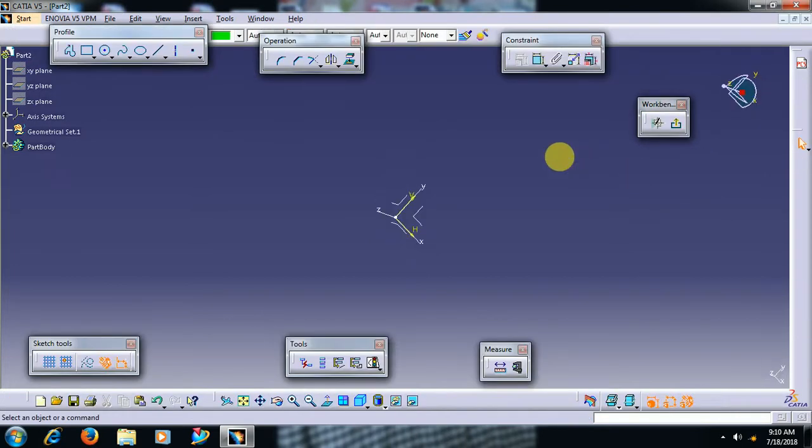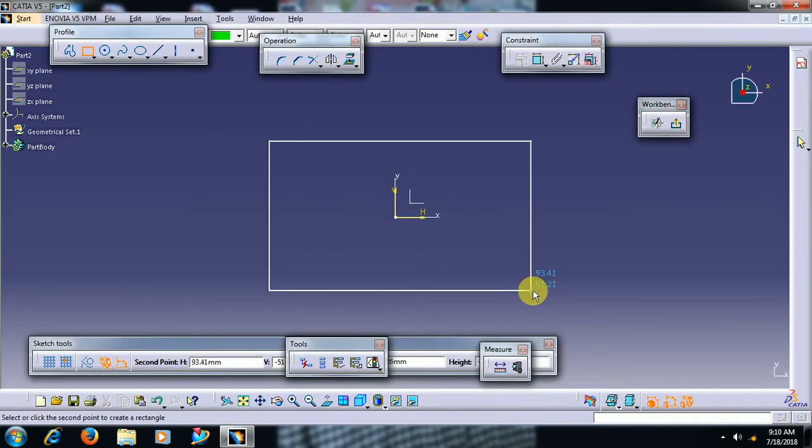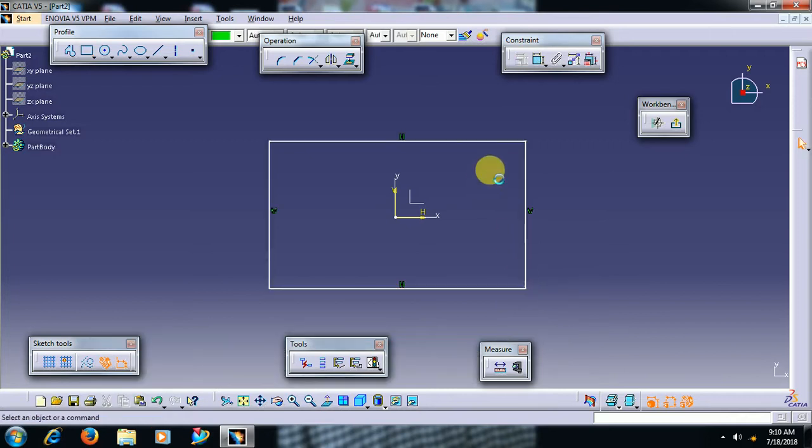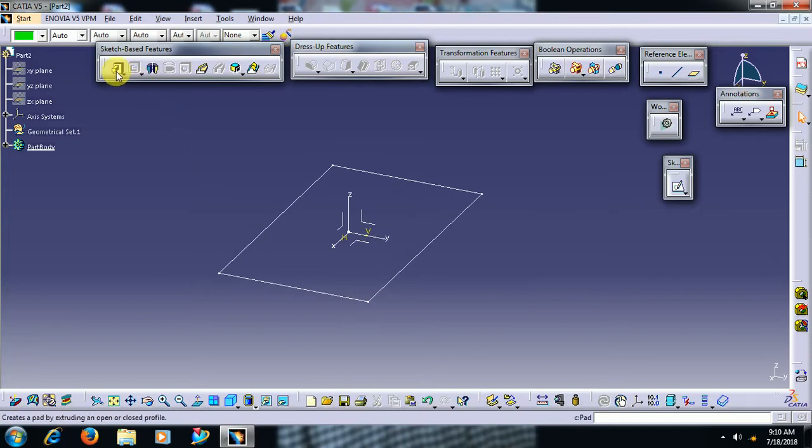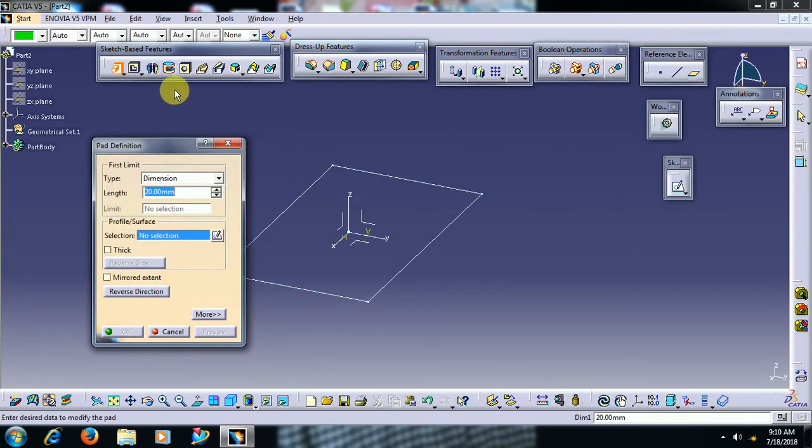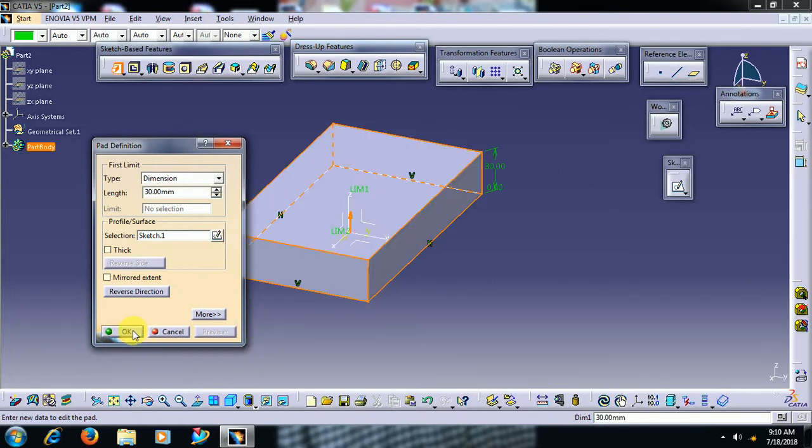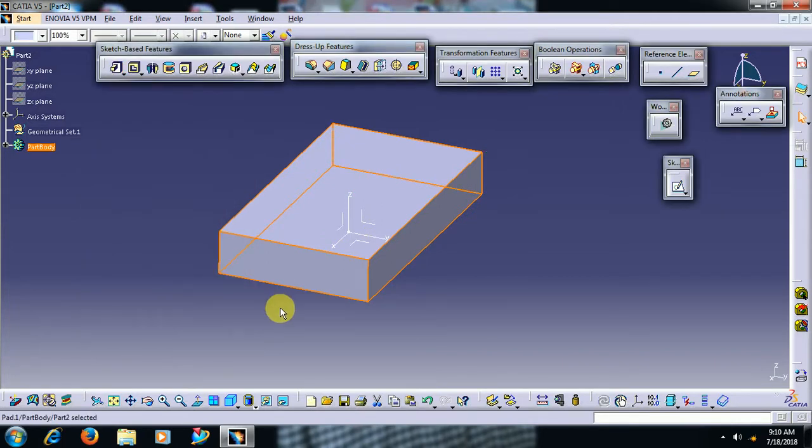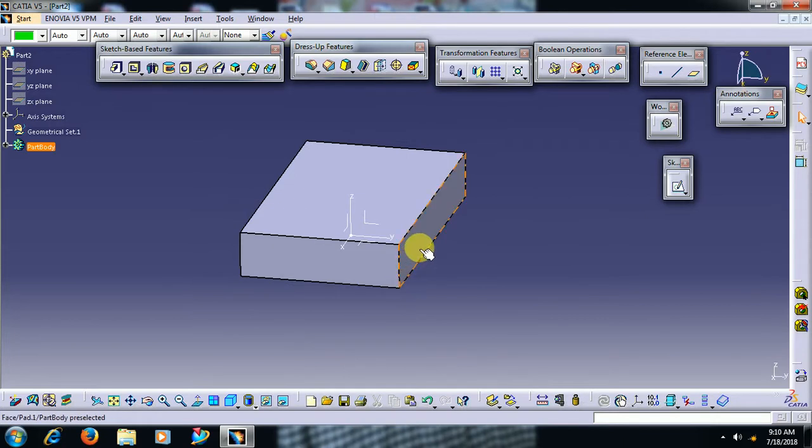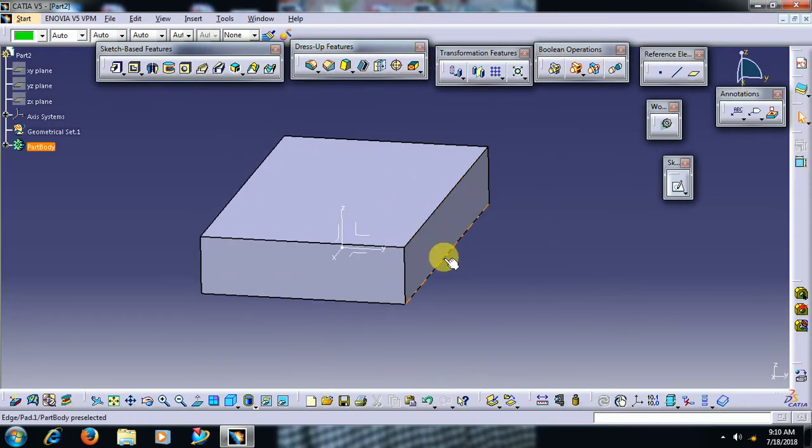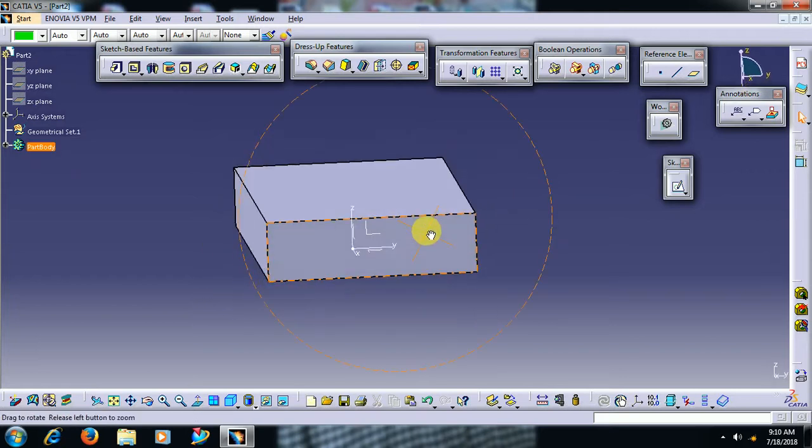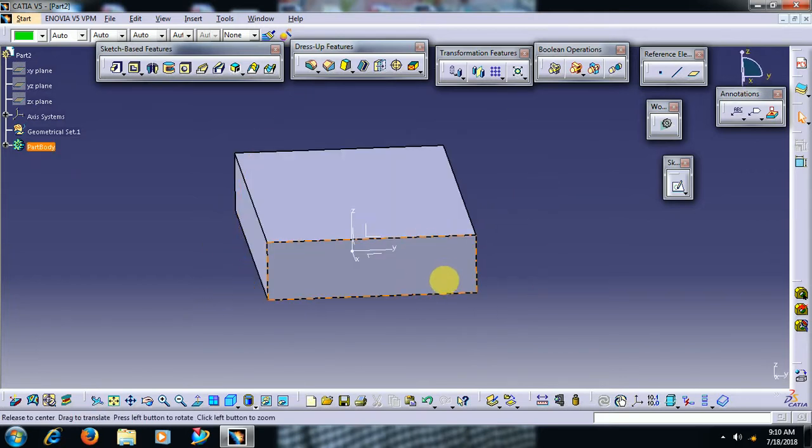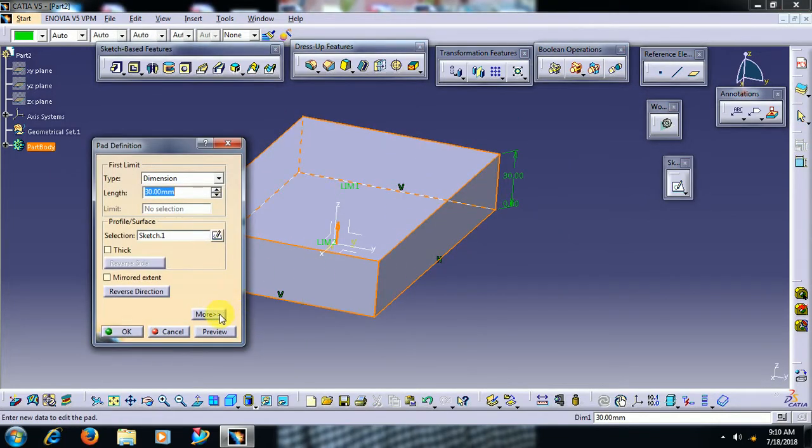I go to sketch. I create a profile, I exit. If you pad, select pad and if you select profile and give length, I have given 30mm, then 30mm material is added normal to the profile.